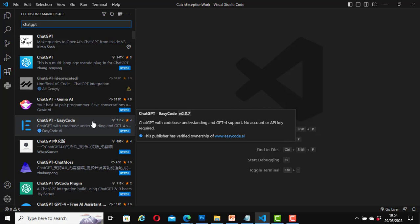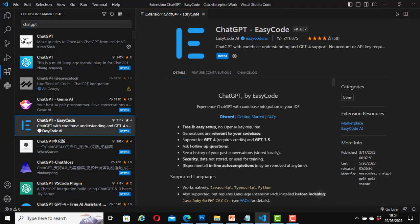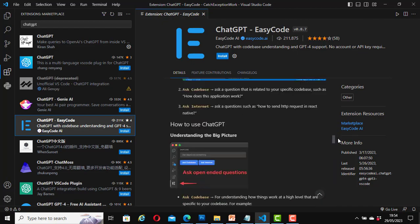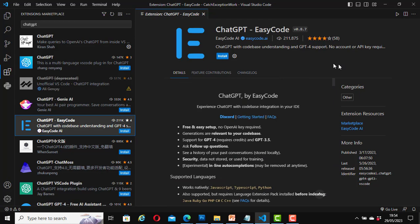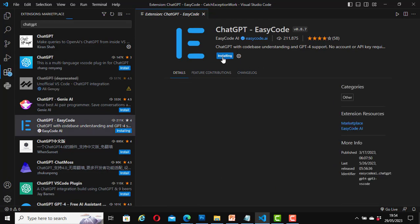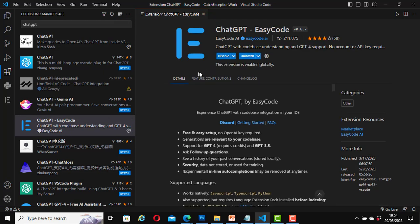To install ChatGPT Easy Code, click on it and this page will open. At the time of recording, it has been installed more than 200,000 times — specifically 211,875 — and it has a strong rating. You can read more about it here. Click on Install and the installation is done. It says the extension is enabled globally. Now we have an icon for ChatGPT Easy Code that we can use to work with the plugin.